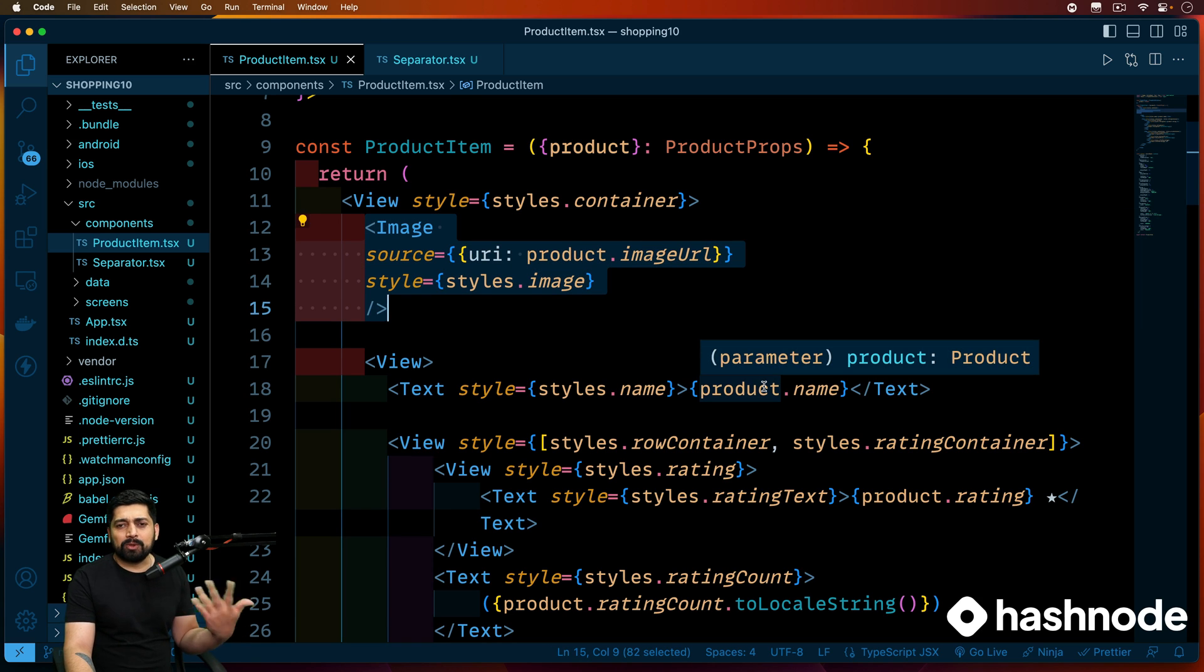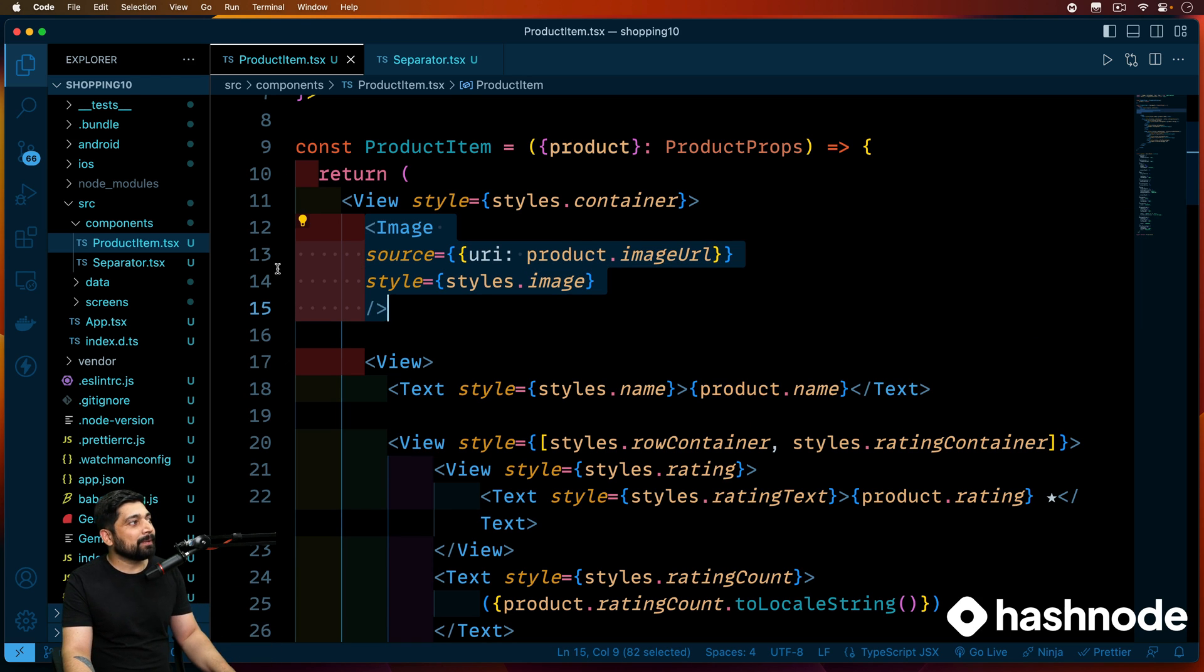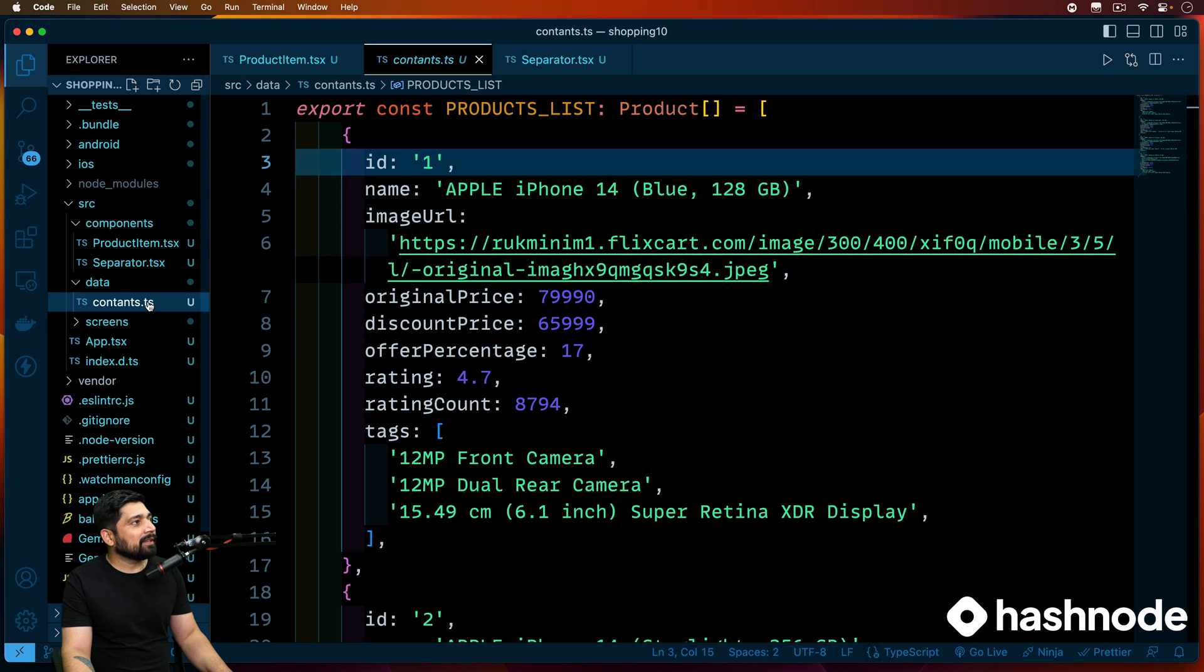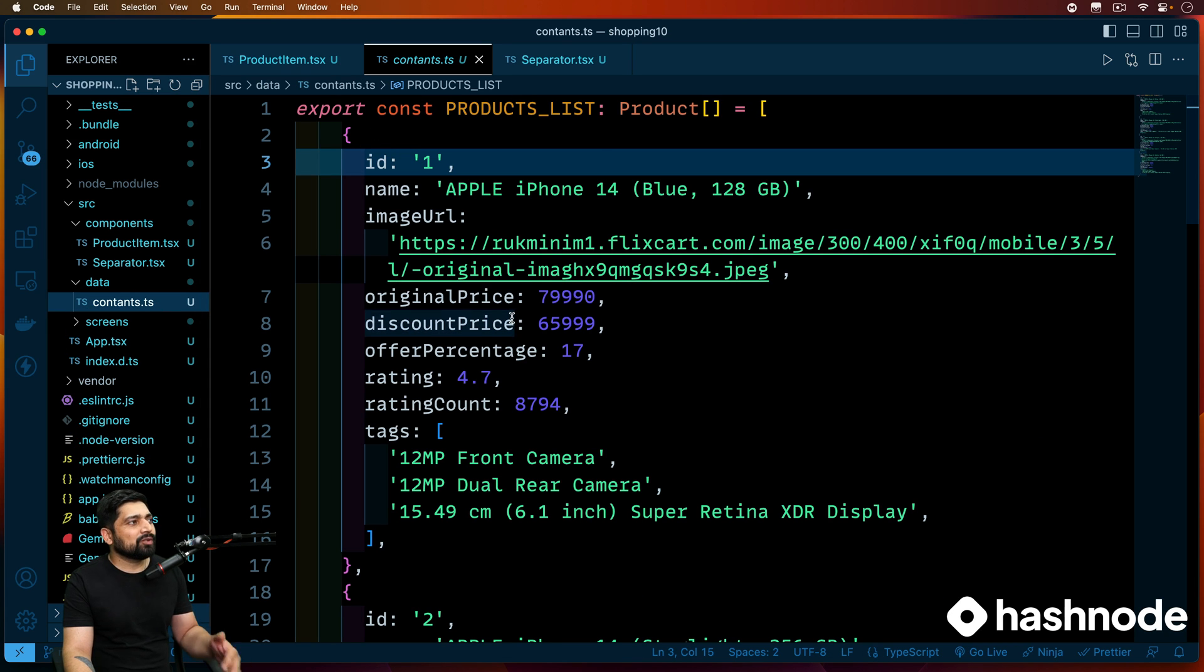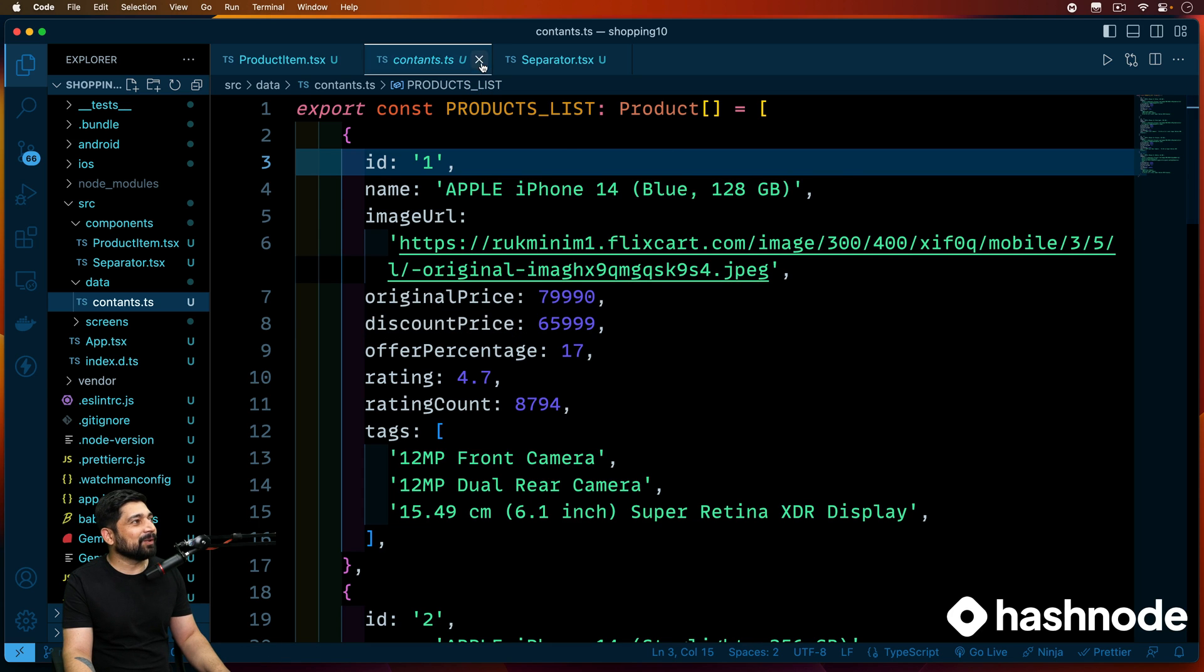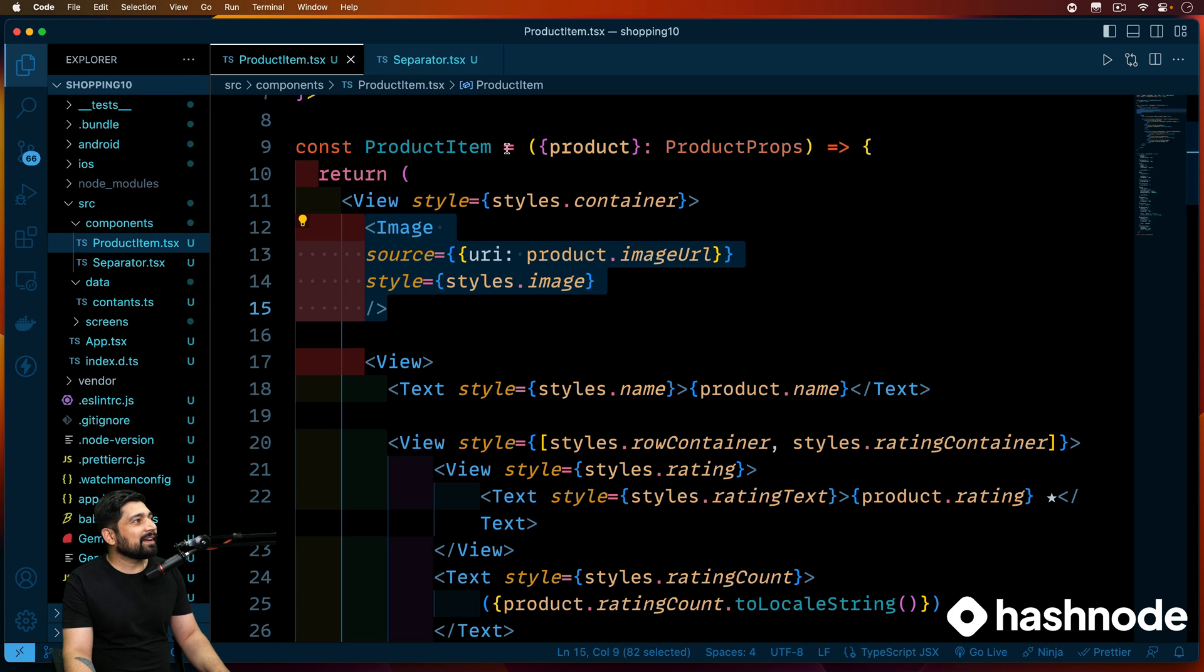The whole idea is we want to display image and name. And then we can loop through the values and keep on providing the values because in the data, in the constant, we have a list and we have a lot of objects. So we want to basically display all of this data. So that is all the goal is.